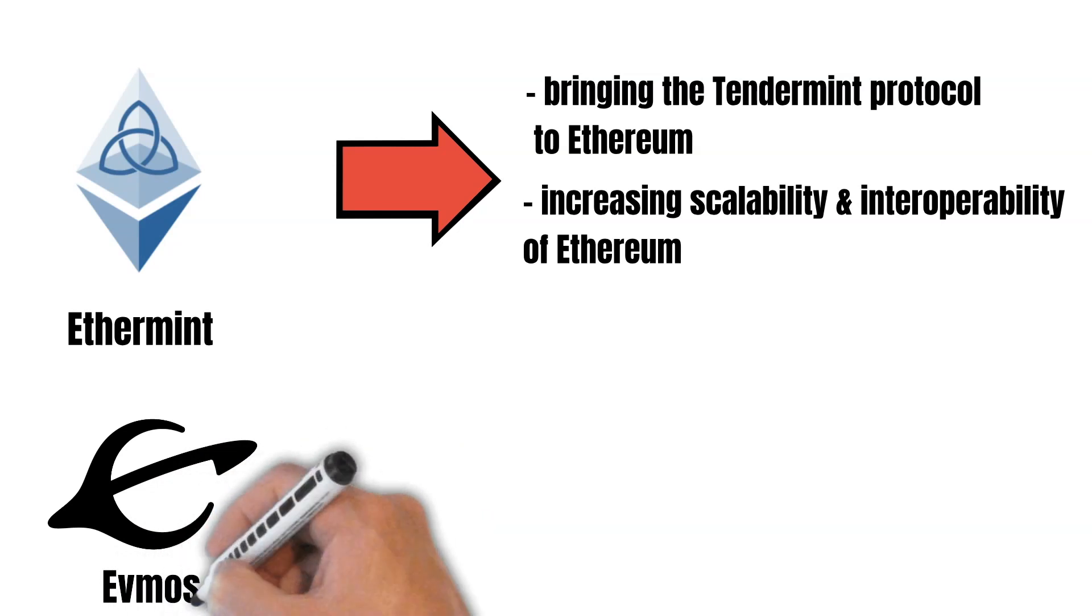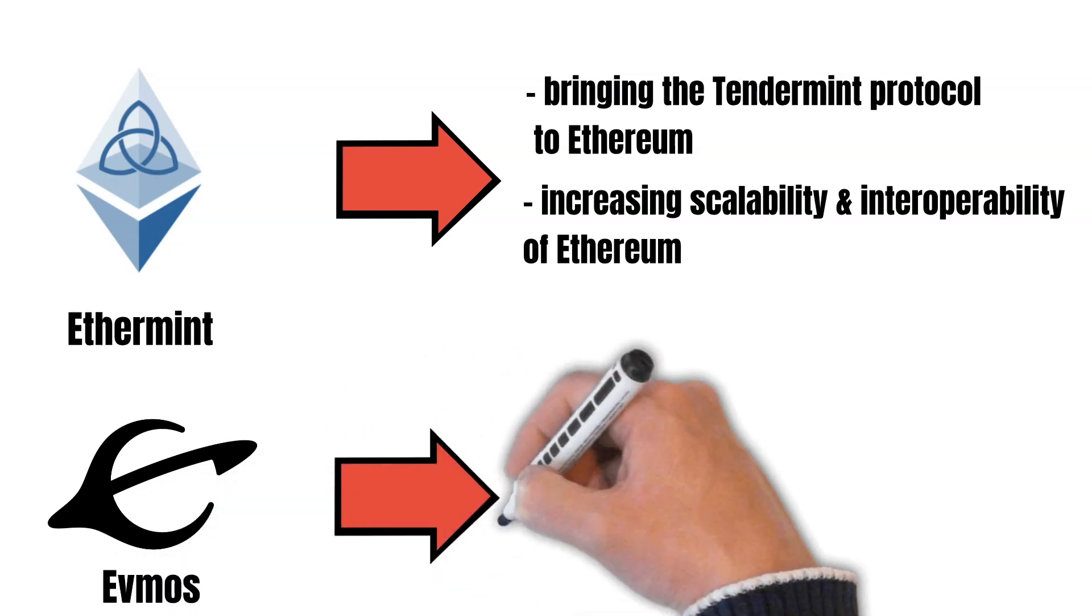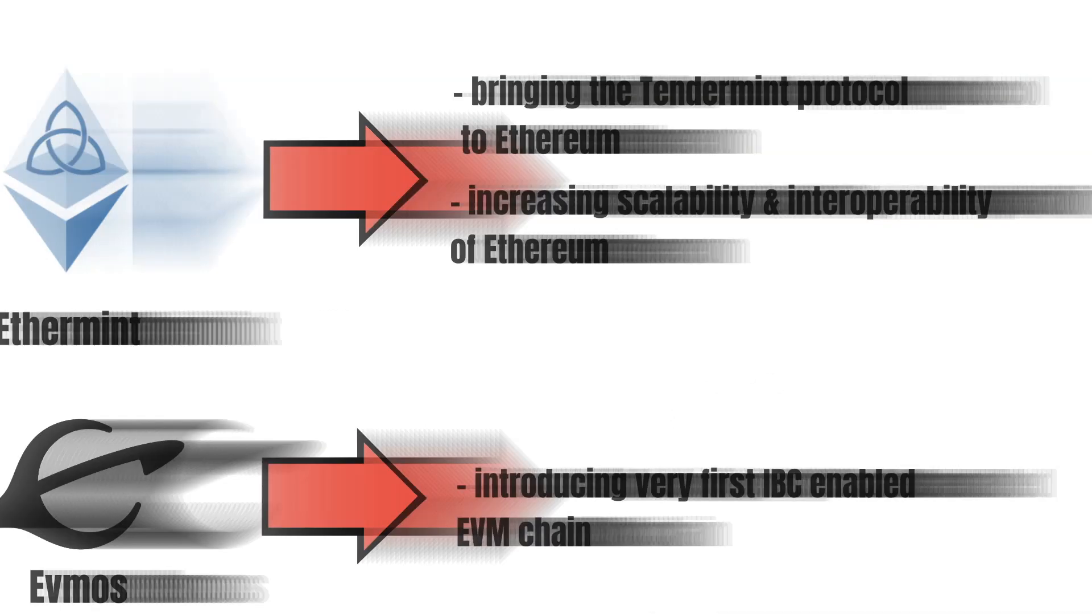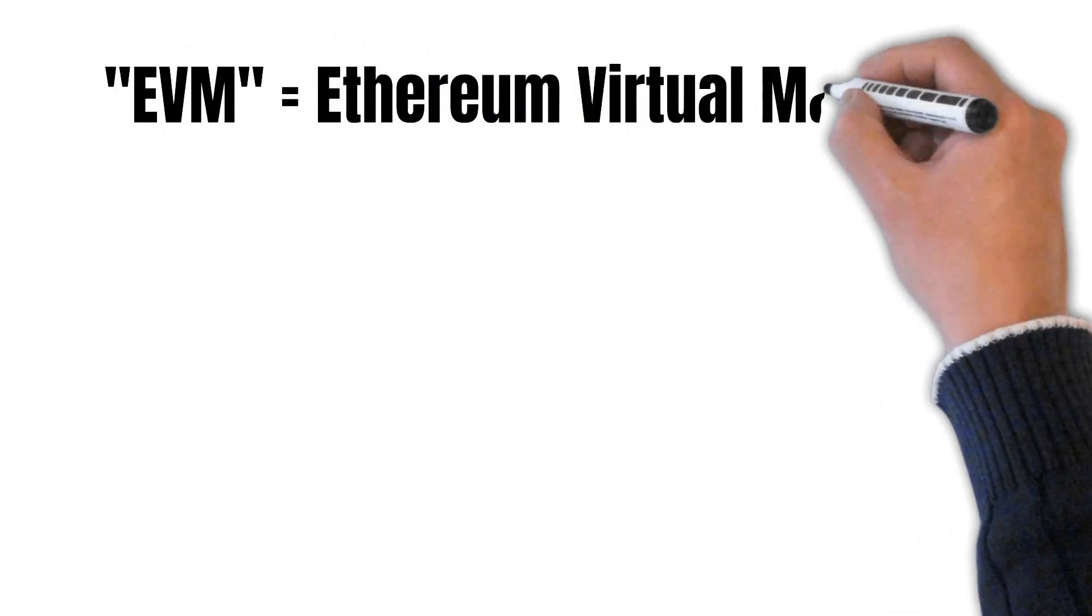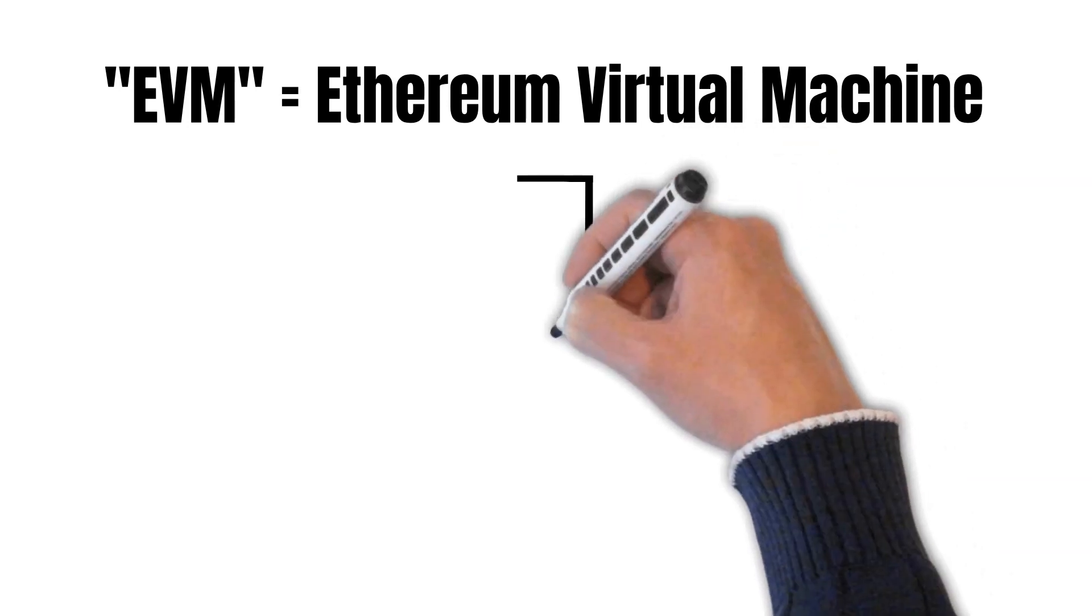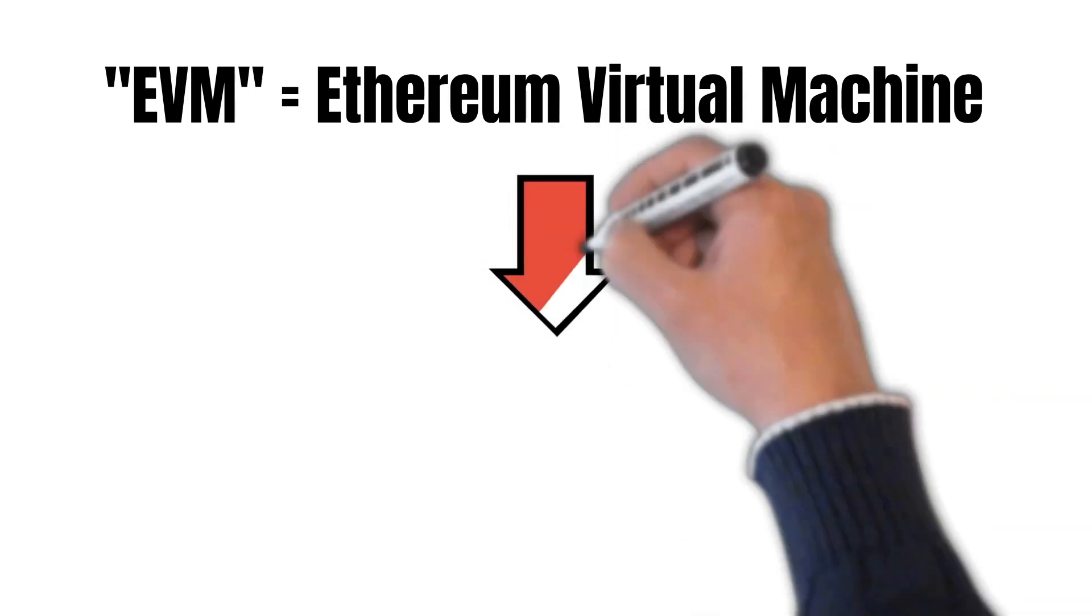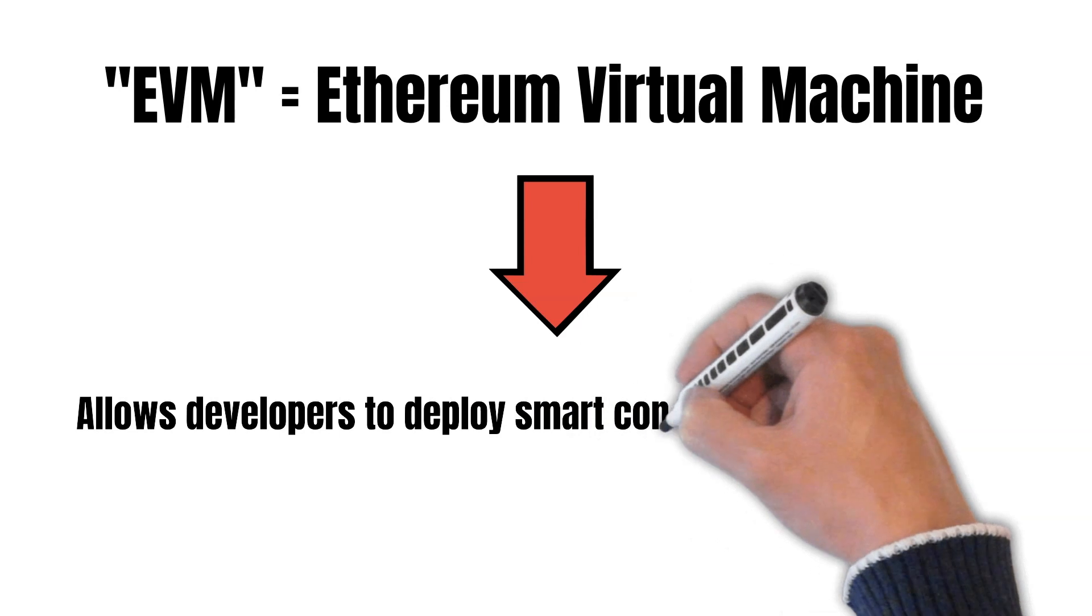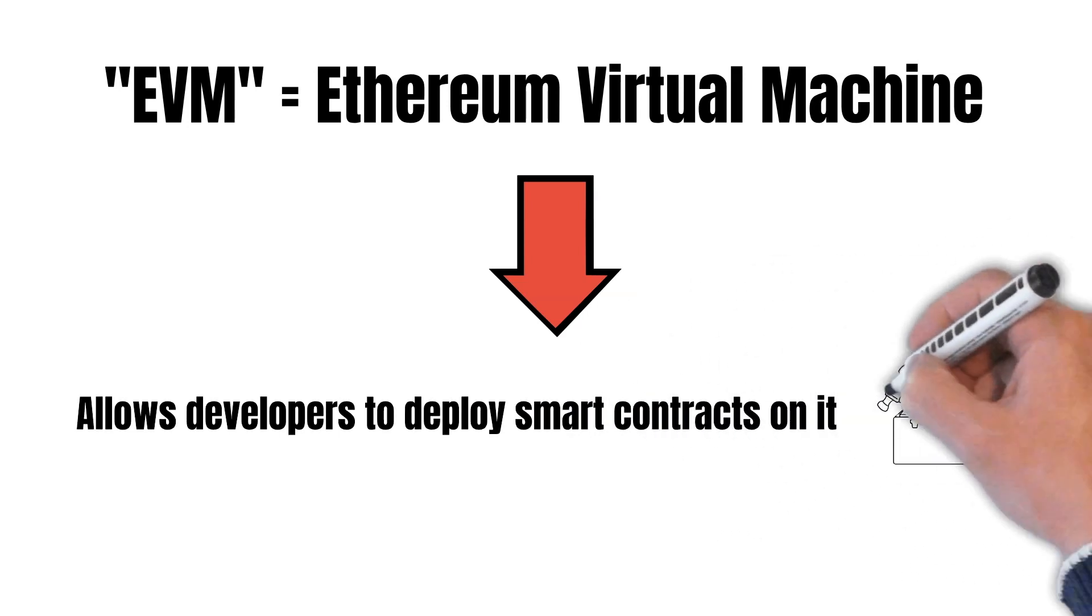EtherMint was about to become the first IBC-enabled EVM chain. But what does that mean? EVM is short for Ethereum Virtual Machine. An EVM is a virtual machine that can read and execute code at the same time. This allows developers to deploy smart contracts on a blockchain with an EVM.